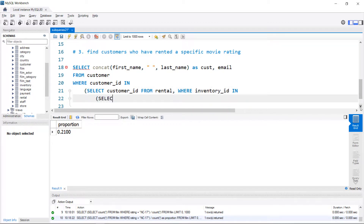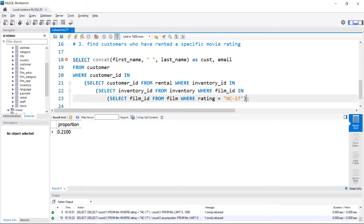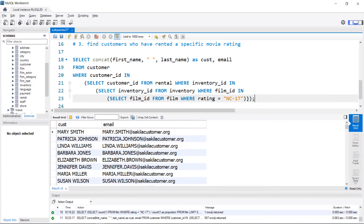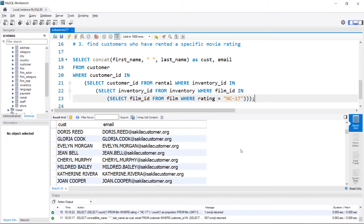A second subquery takes us into the inventory table, and finally we reach the film table where we can filter by rating. We then close out all three subqueries — one, two, three — and add a semicolon. Running it, we now have all of our customers who have rented an NC-17 rated movie.